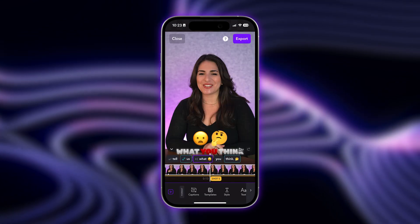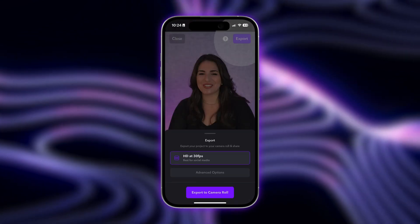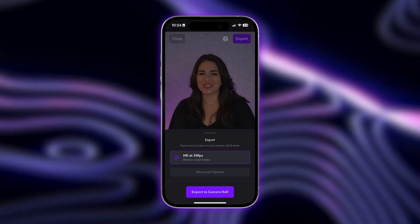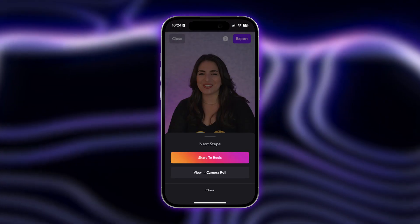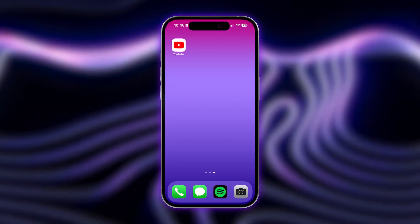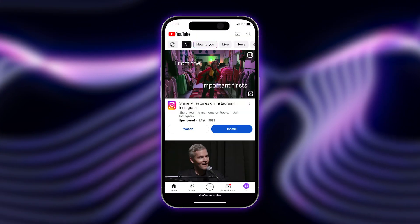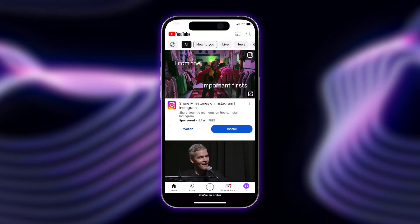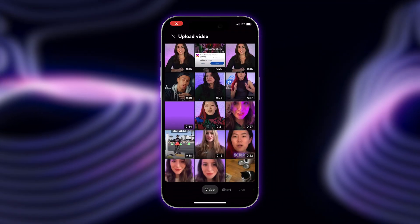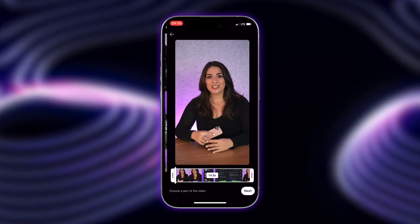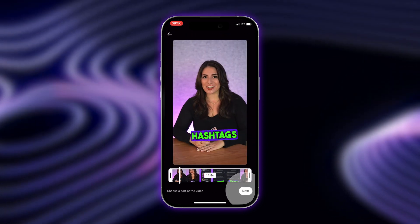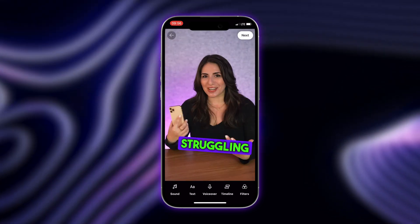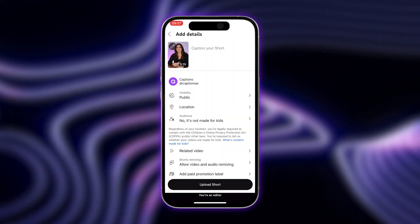Once you're happy with how your captions look, tap Export and choose your desired format and size. To upload your captioned Short to YouTube, open the YouTube app, tap the plus button, and select your edited video from your camera roll. Tap through Next and you're ready to upload your Short.